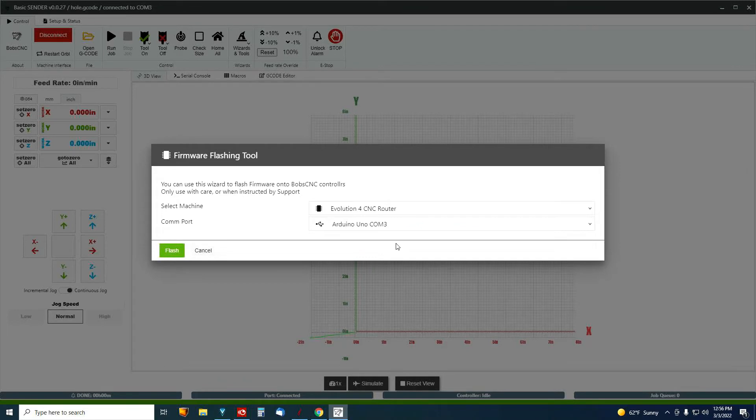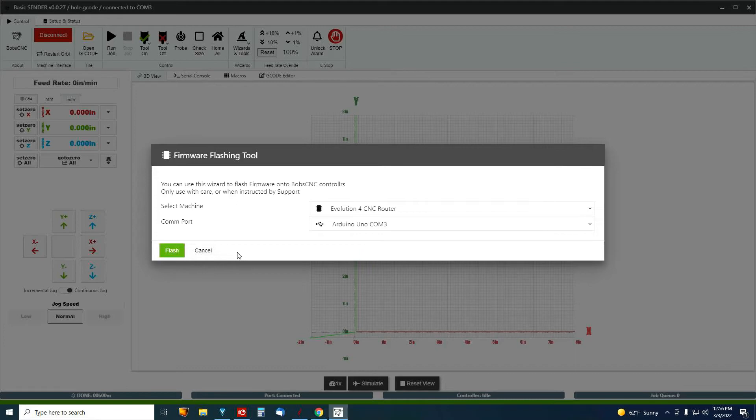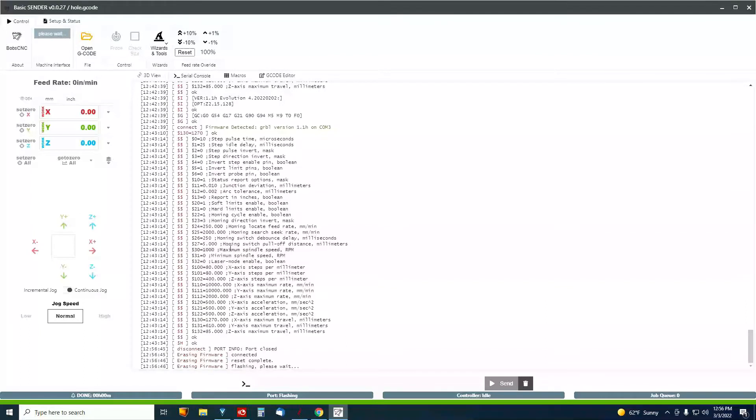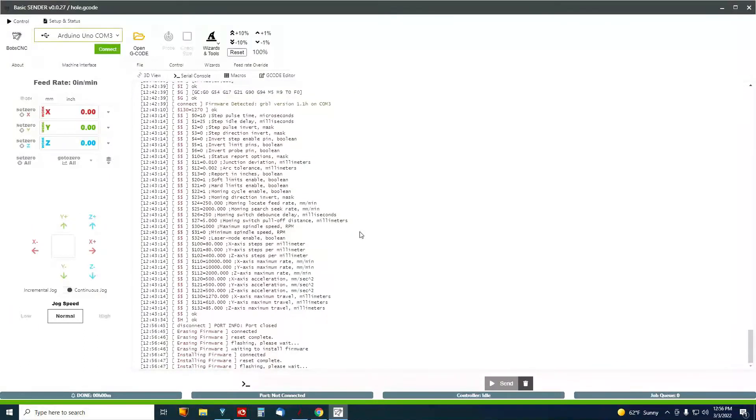Even though my machine is longer than the standard Evolution 4, I'm going to use it anyway because I'm going to change the maximum X travel manually. So I'm just going to hit Flash, and there it goes.